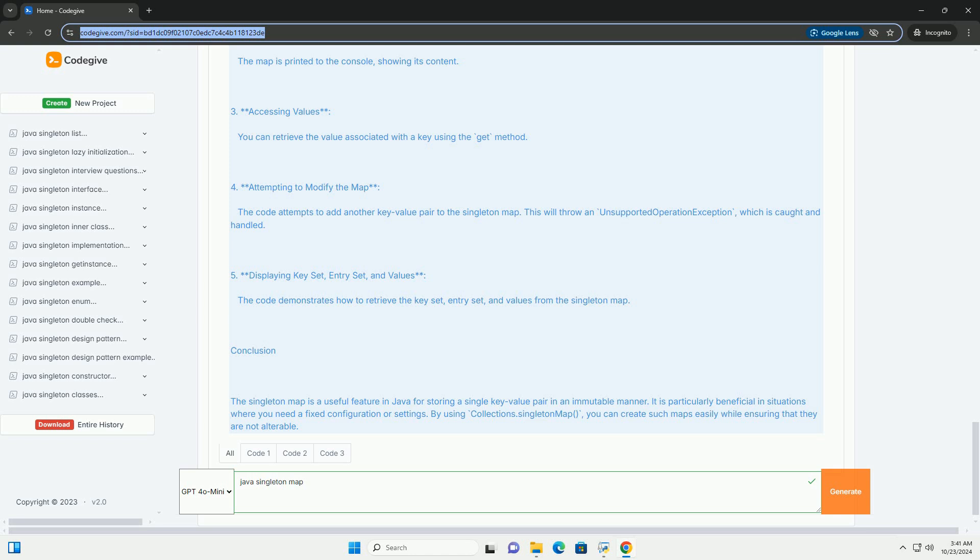4. Attempting to Modify the Map - The code attempts to add another key-value pair to the singleton map. This will throw an unsupported operation exception, which is caught and handled.